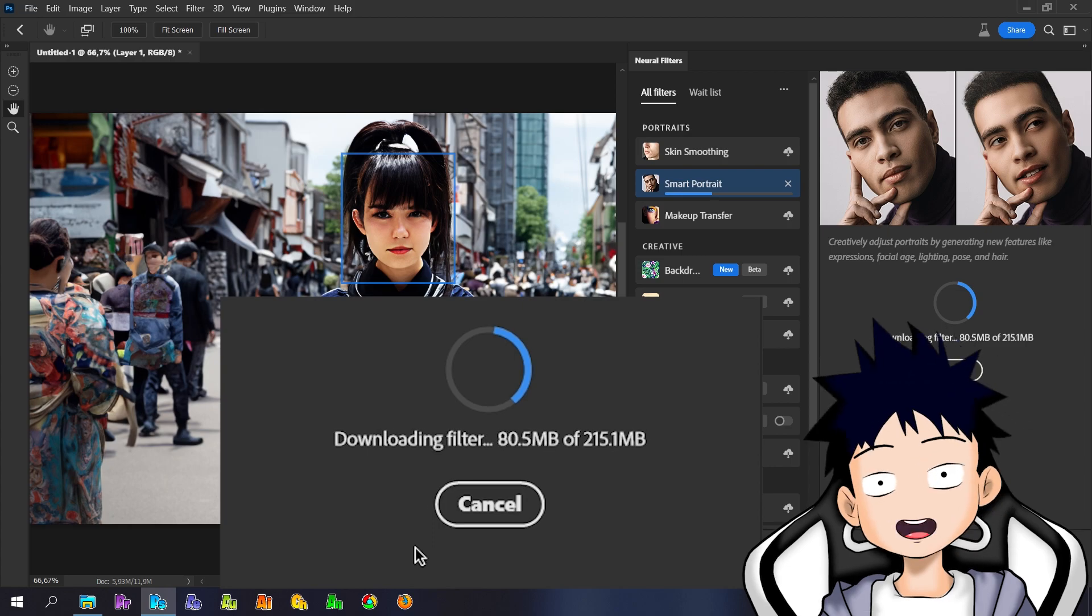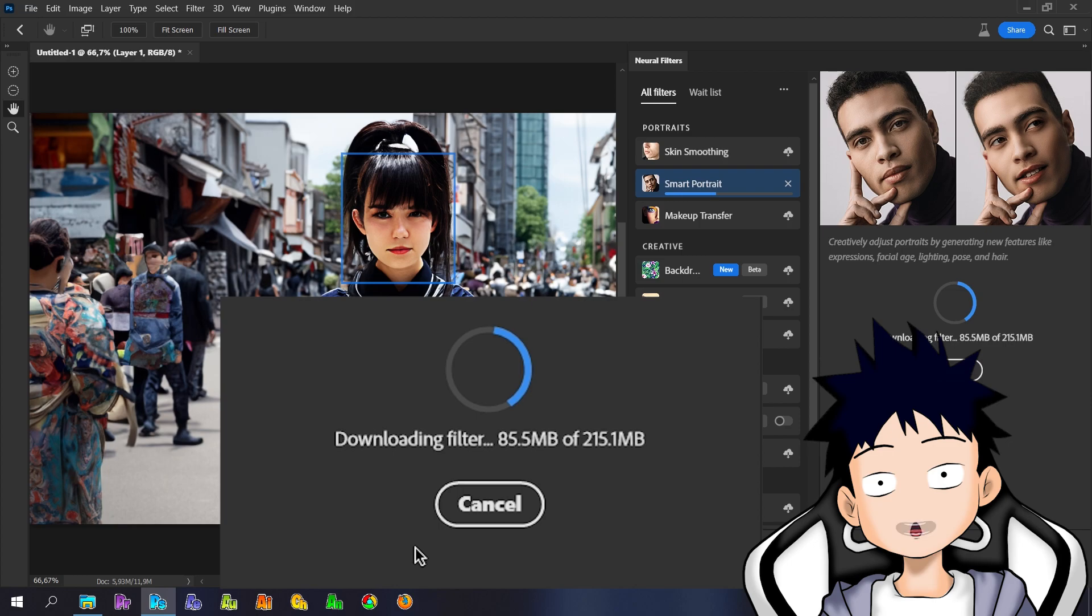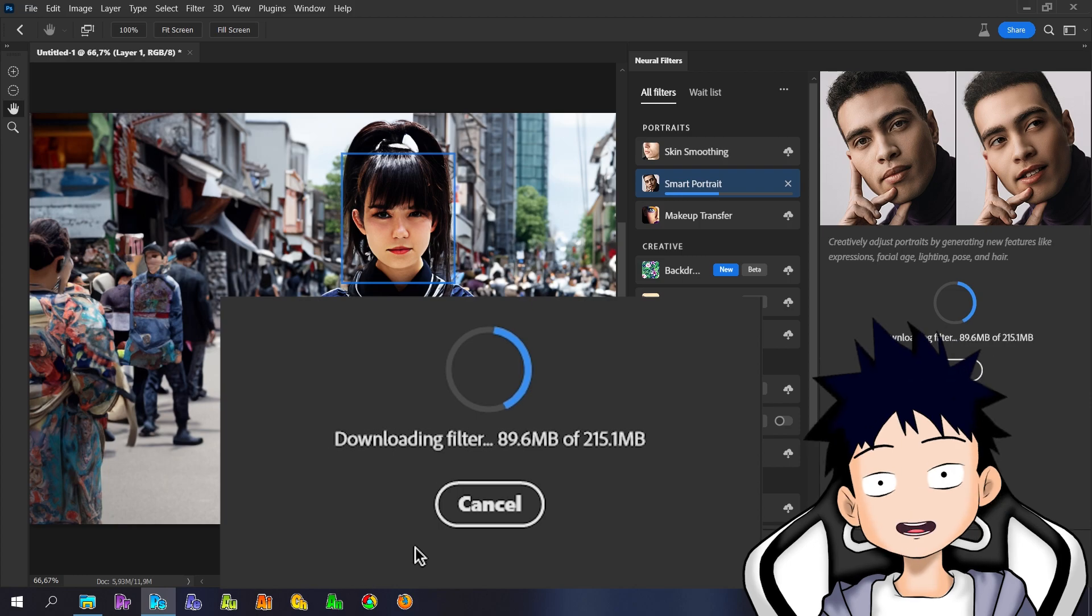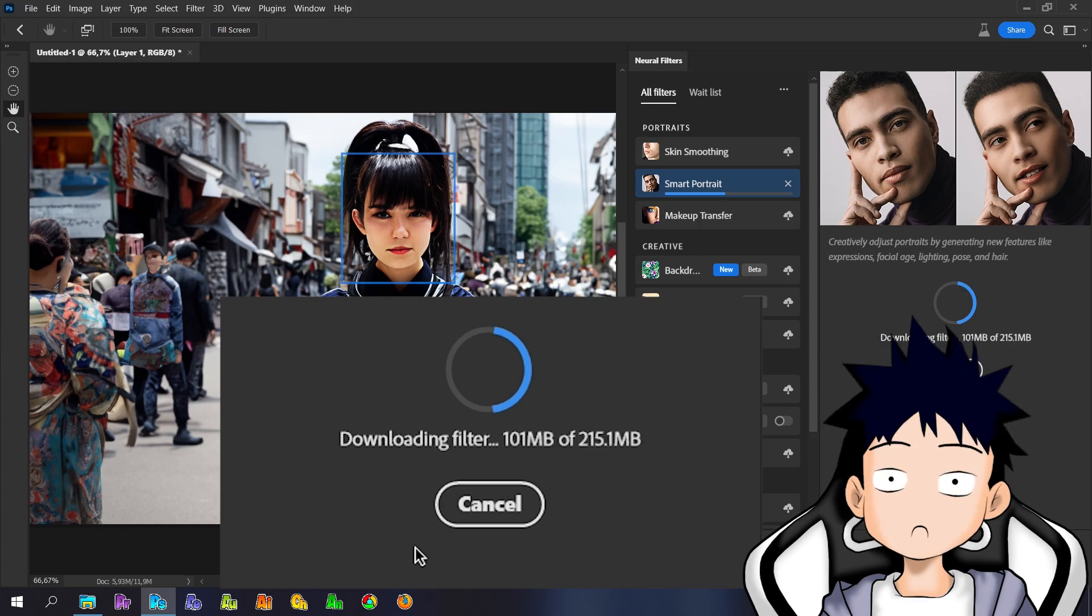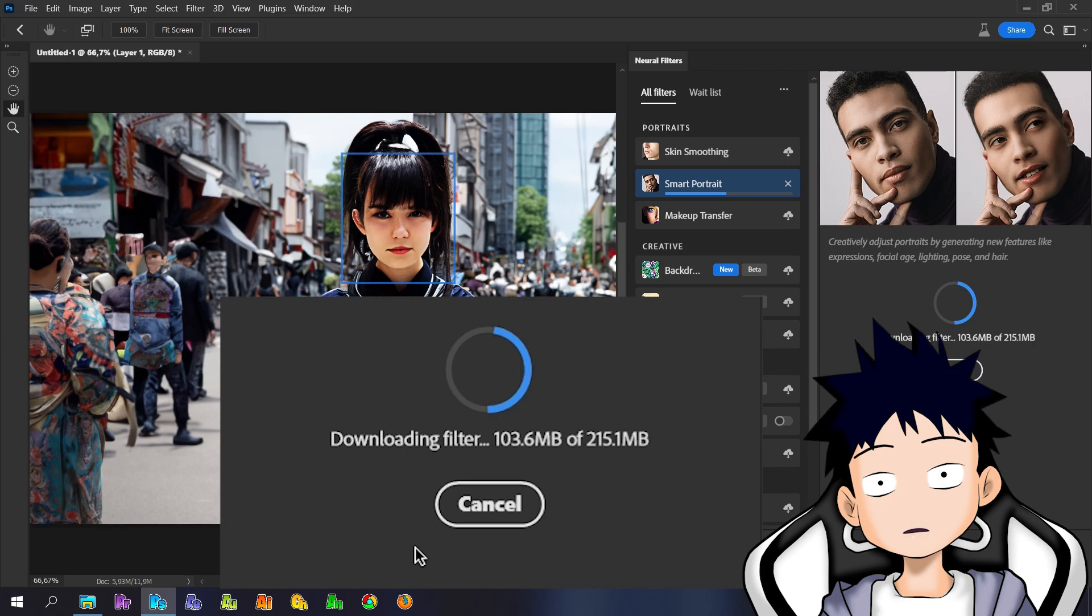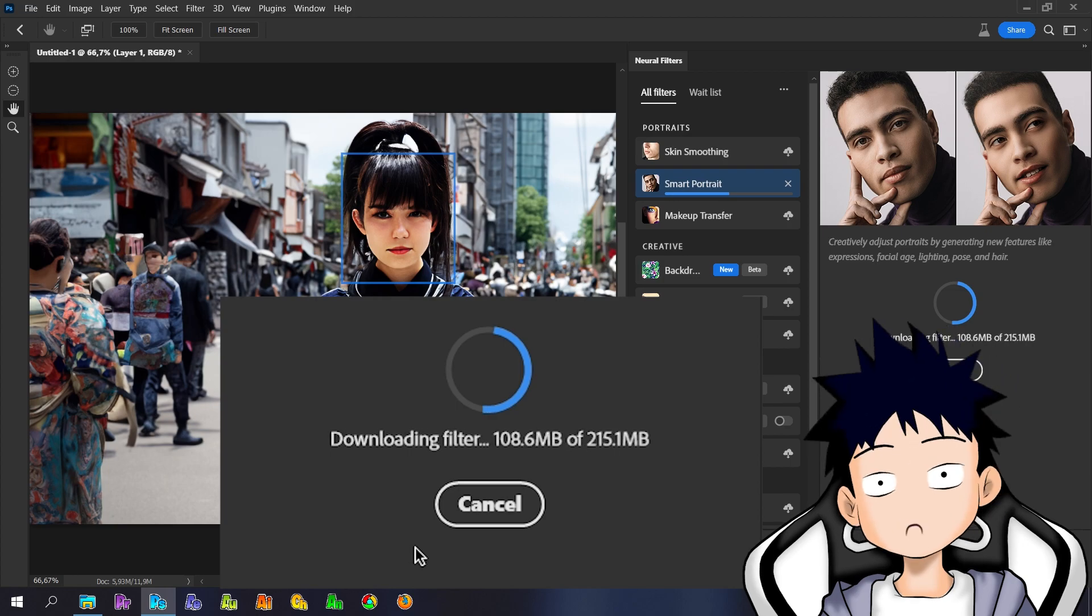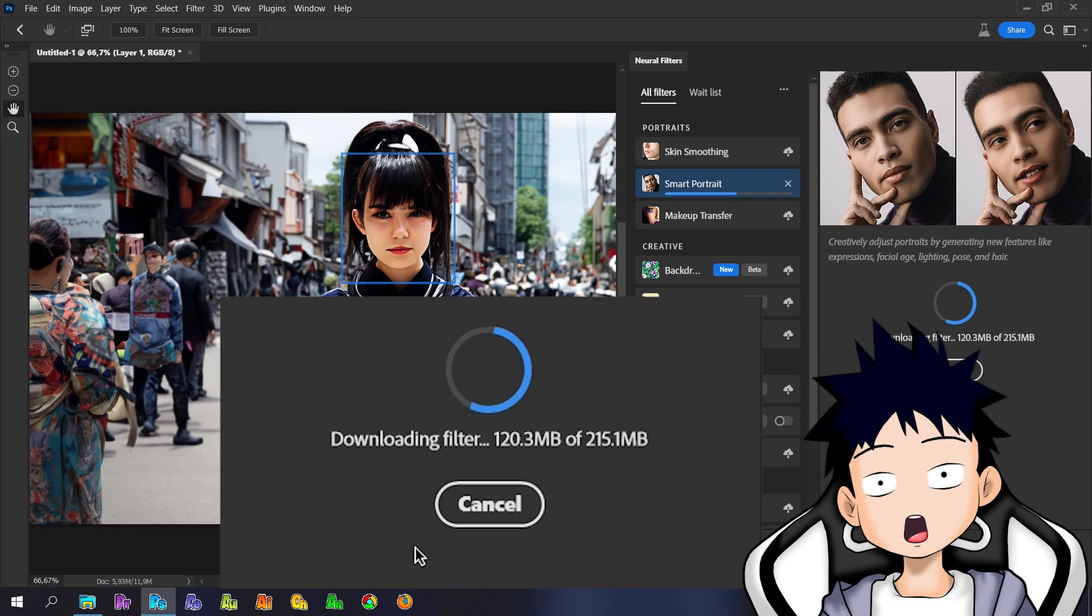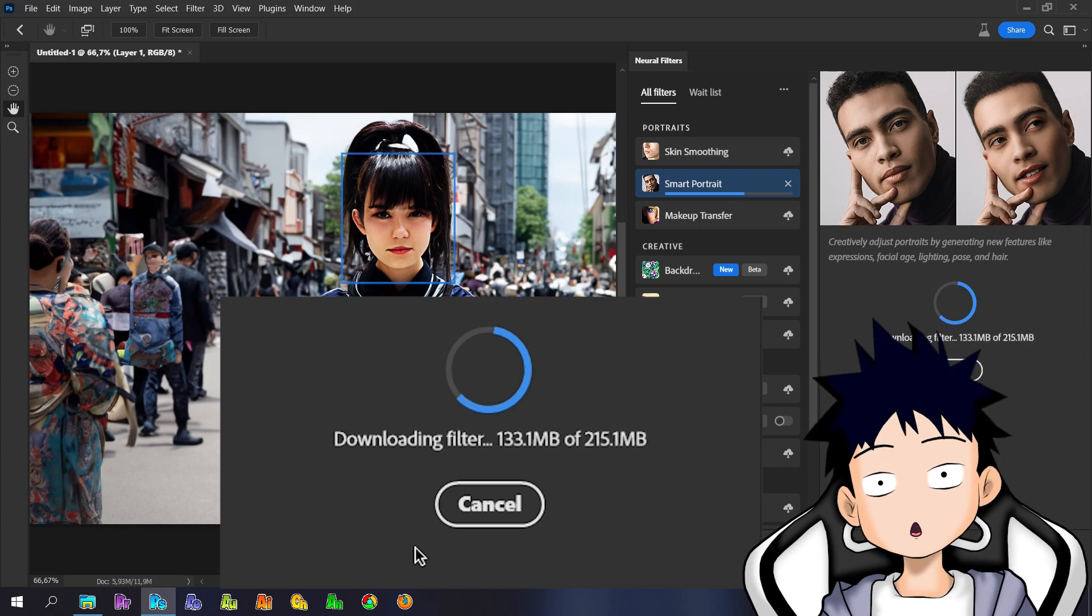Alright, that was a little information on how to fix the download filter on the Neural filter in Adobe Photoshop. If you have questions, please write in the comments. I will try to answer it. And if you have another simpler way, you can also write it in the comments. Have fun with your Photoshop. Thanks for visiting. Don't forget to subscribe, like, share and comment. See you in the next video. Bye Bye.